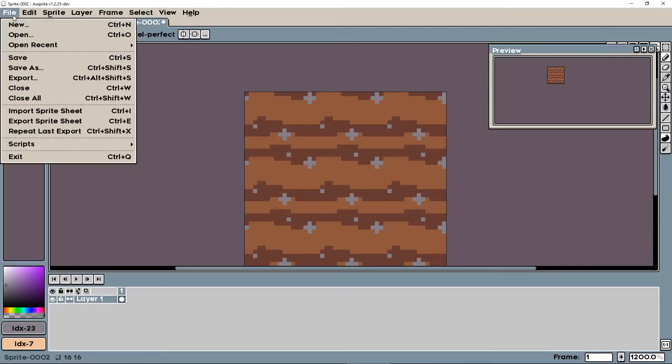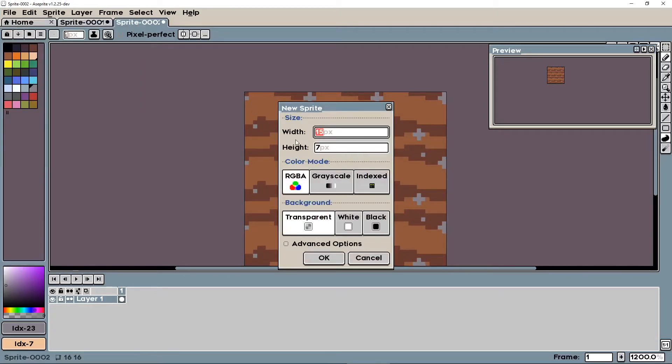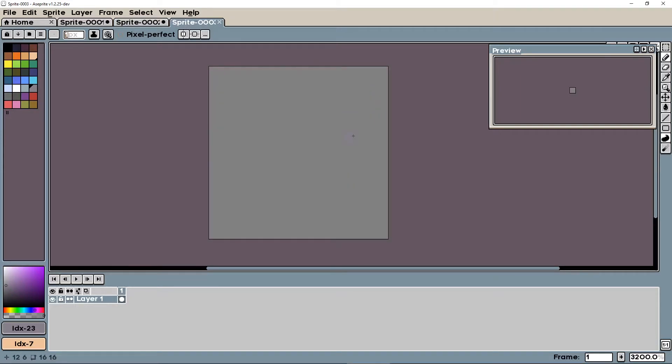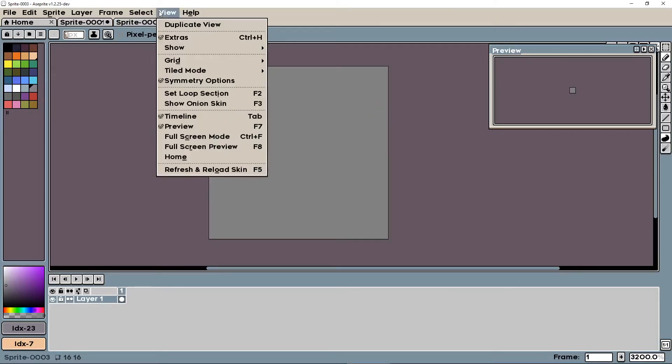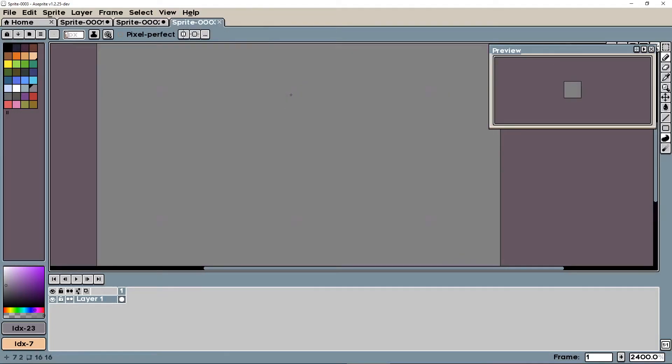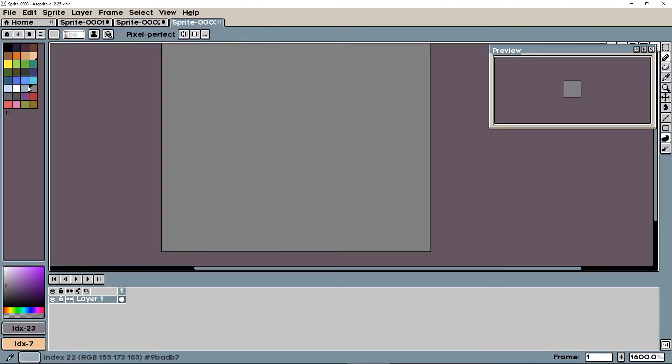Let's just make one more. Let's do 16 by 16 again. This time, let's do cobblestone. So let's click view, tiled mode, tiled in both axes, make everything gray.